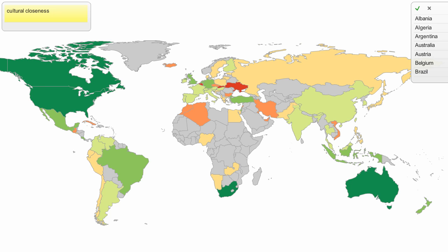In order for you to understand this, you have to know that the color green means that the cultural closeness of those countries with the American society is very big — a big closeness, a small distance. And if the countries are shown in a more reddish color, then it means that the cultural distance is very large.